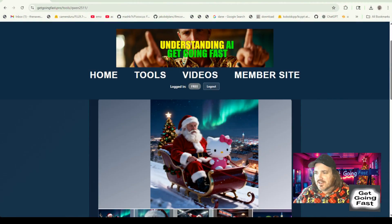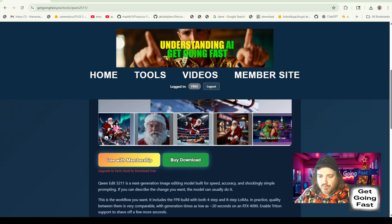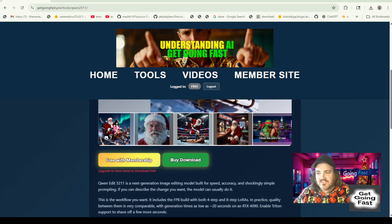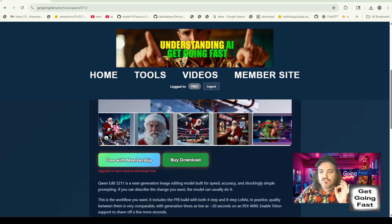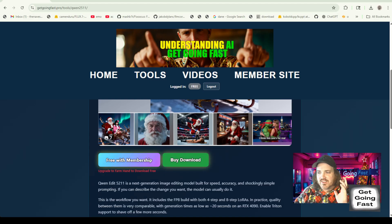Alright, so welcome to Get Going Fast here where we're getting into this AI hobby quickly and efficiently, hopefully, and you're going to learn something. So again, we've been looking at this Quinn 3 Edit 2511, and guys, the consistency is so good.